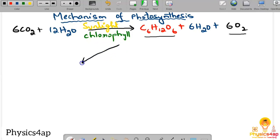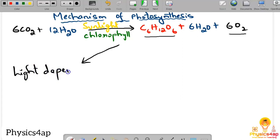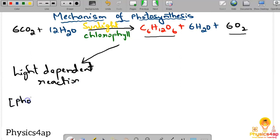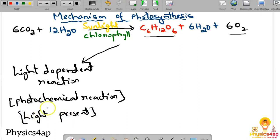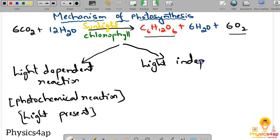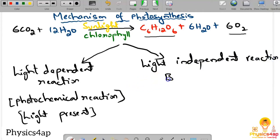In the mechanism of photosynthesis, there are two types of reactions. The first is called the Light Dependent Reaction, also known as the Photochemical Reaction, because it occurs only when light is present. The second is called the Light Independent Reaction, also known as the Biosynthetic Reaction.